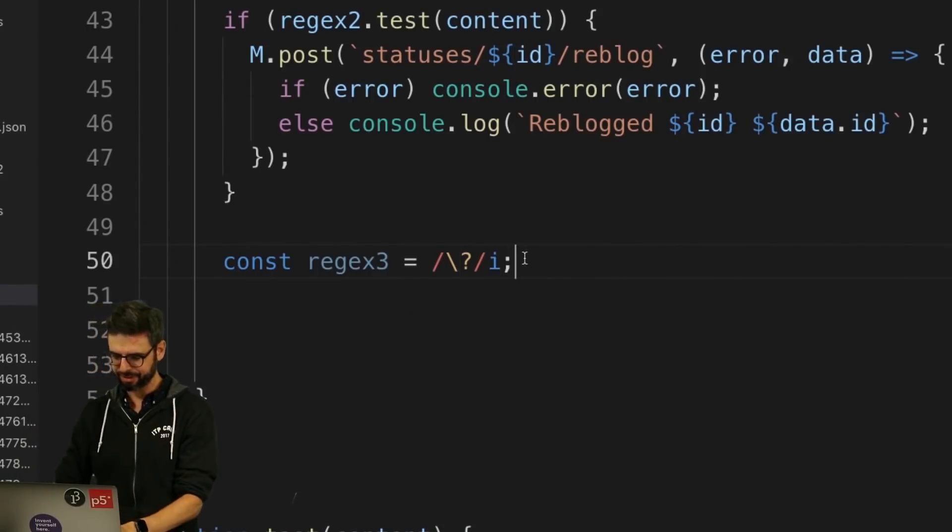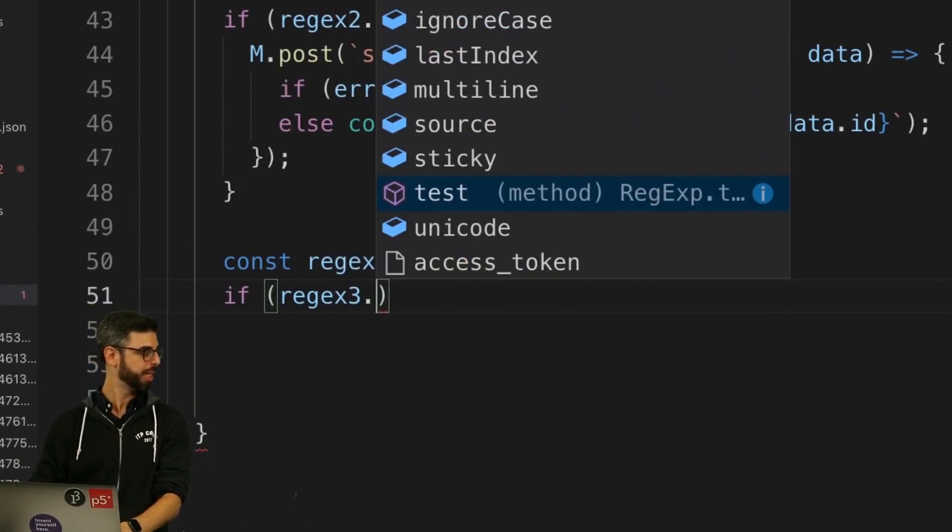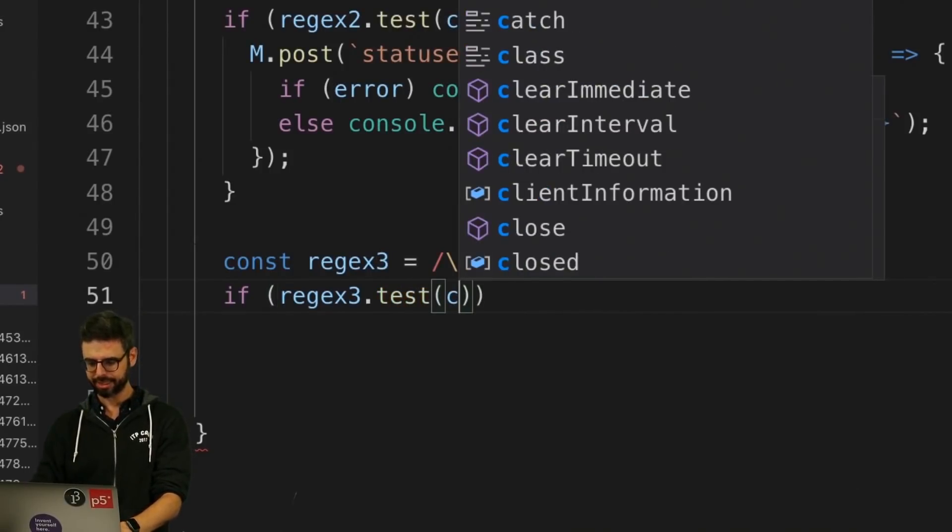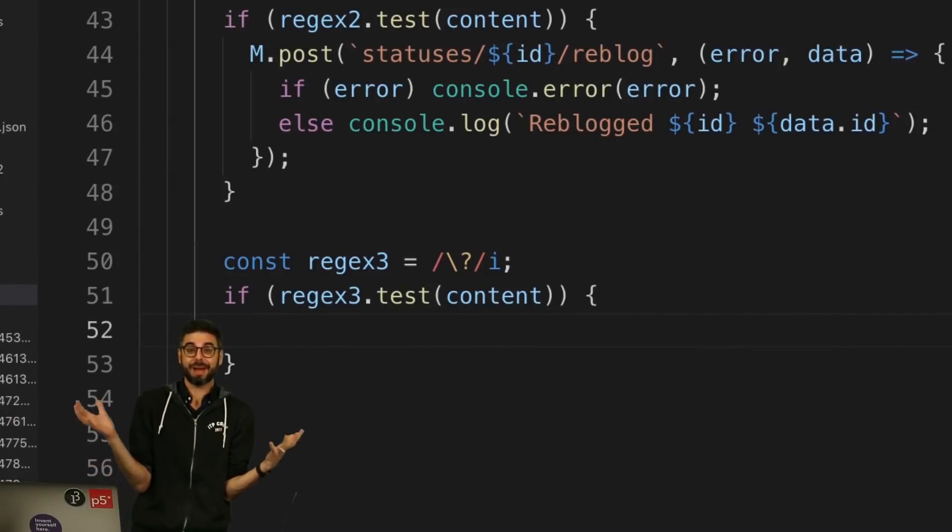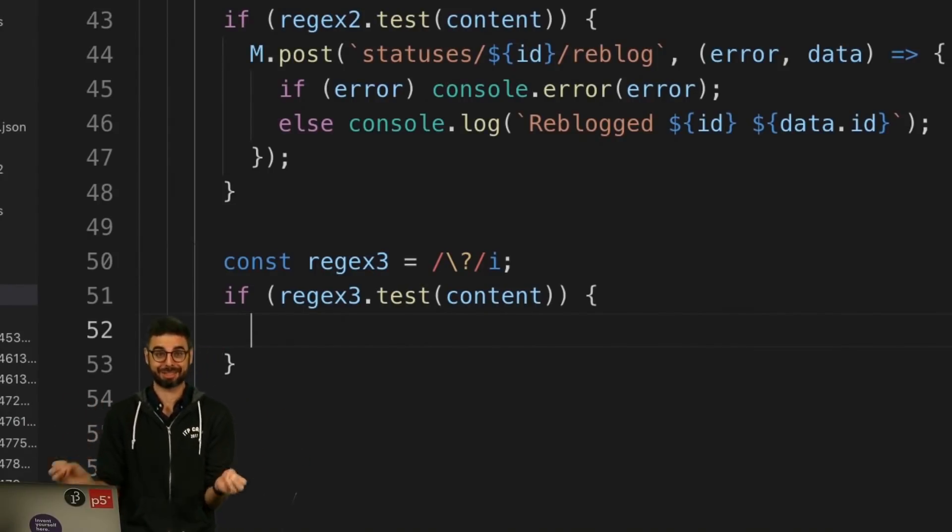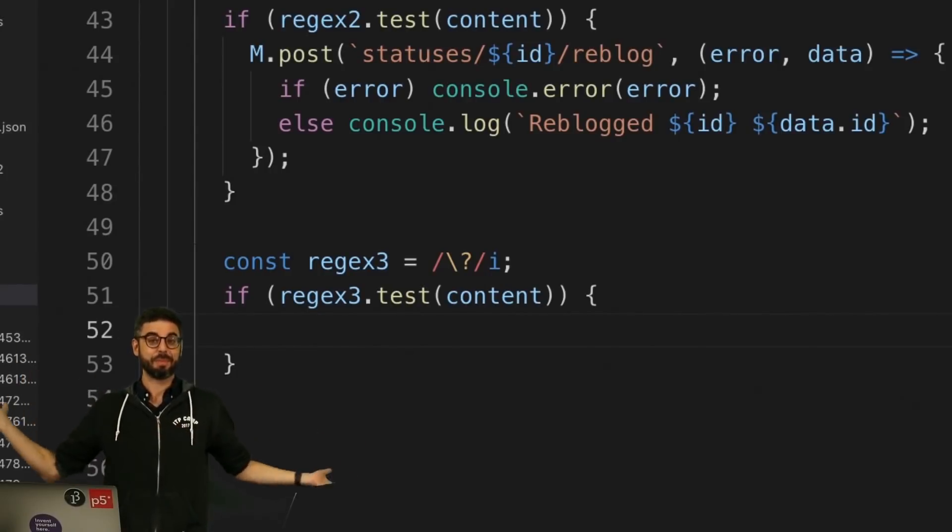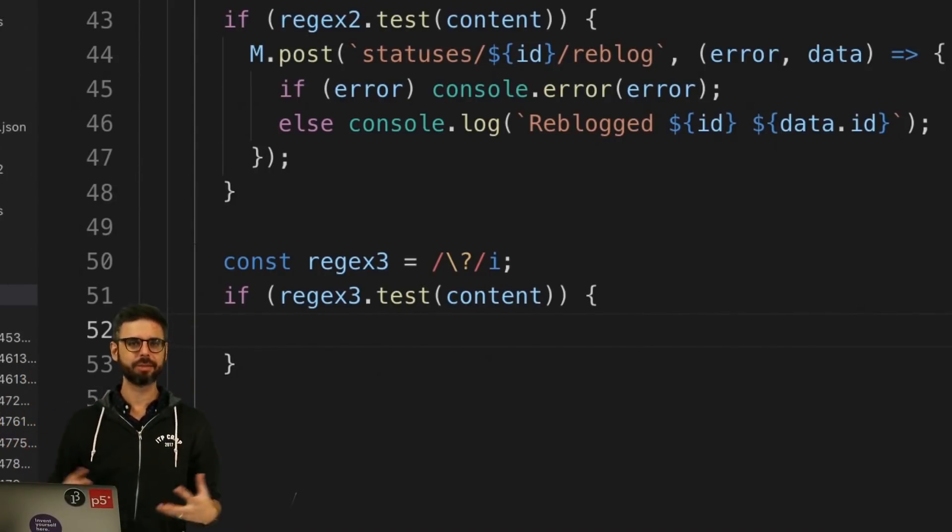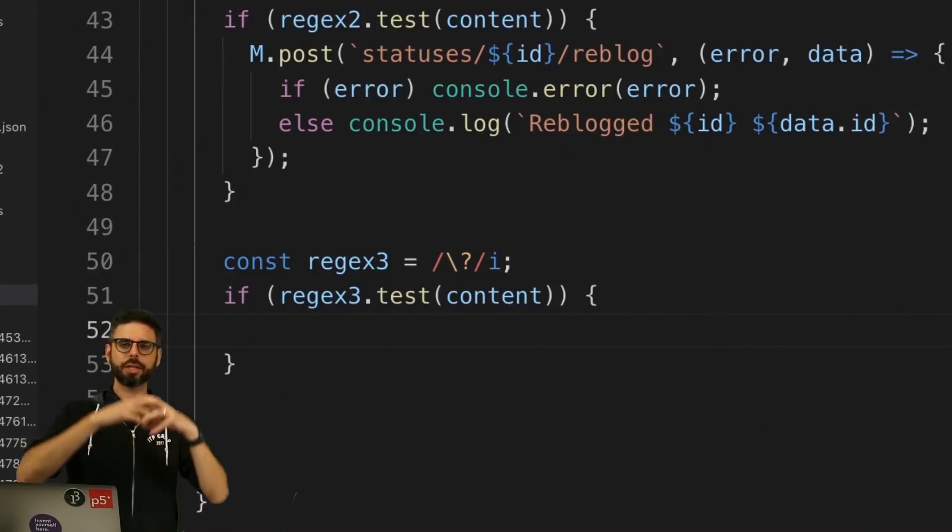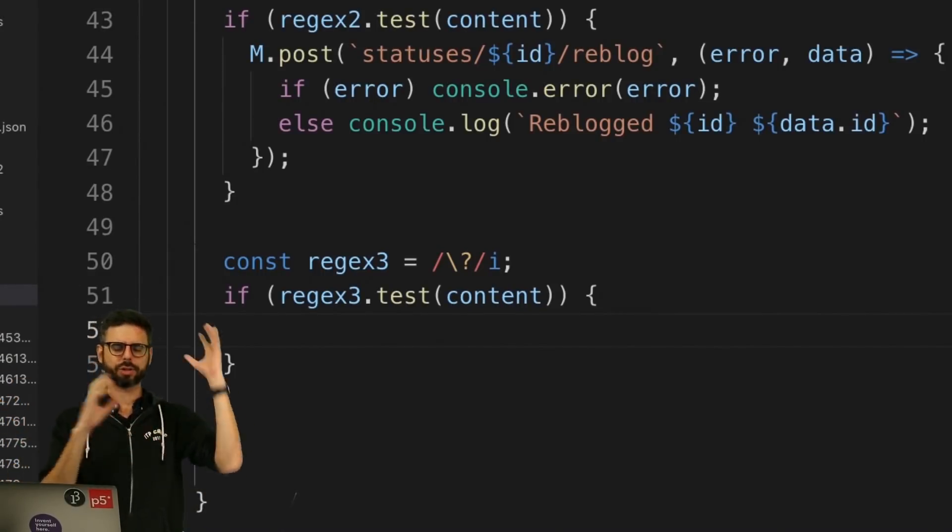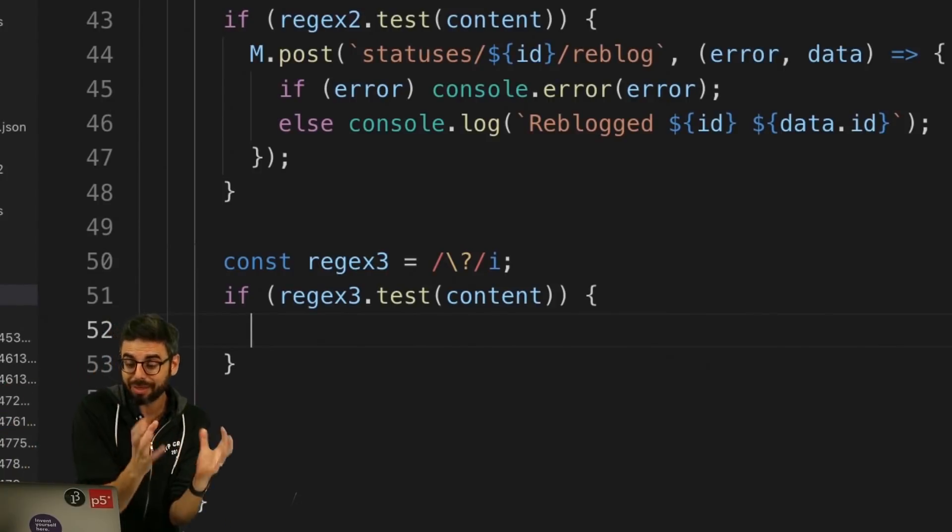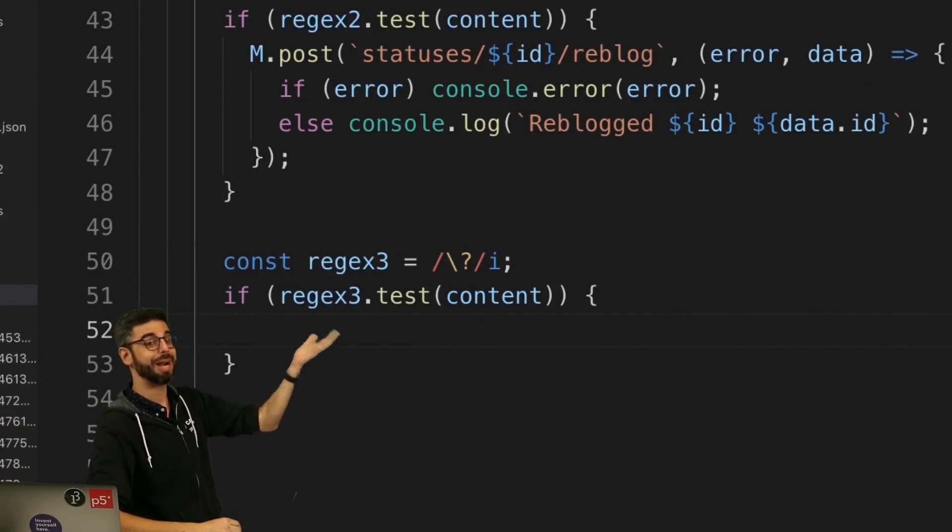If regex3 matches the content - and by the way, this is the very basics of making a chatbot, which is just doing basic pattern matching. Nowadays, chatbot systems use machine learning and try to categorize what people are saying into intents and do all sorts of text analysis.